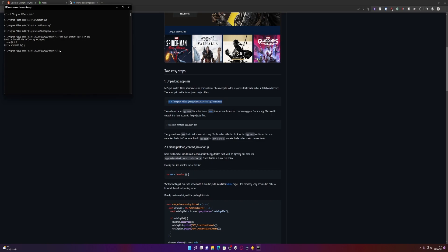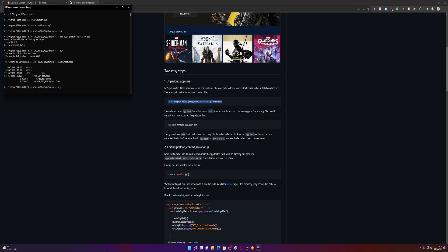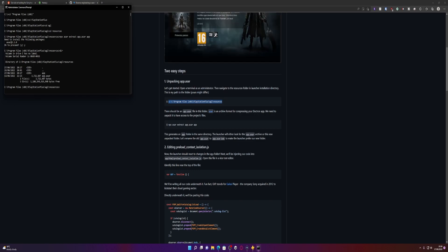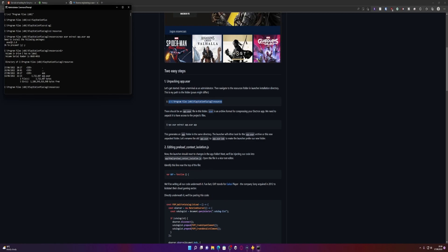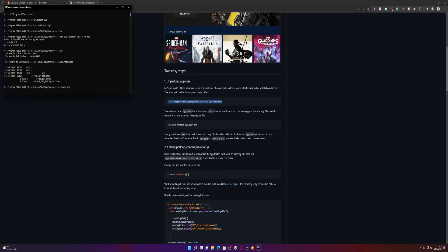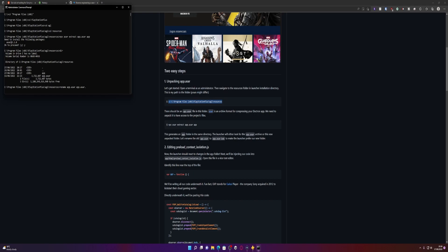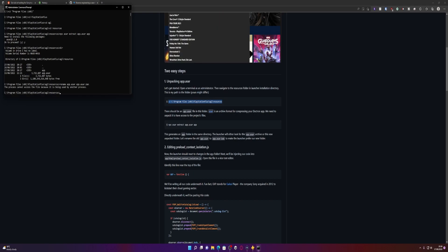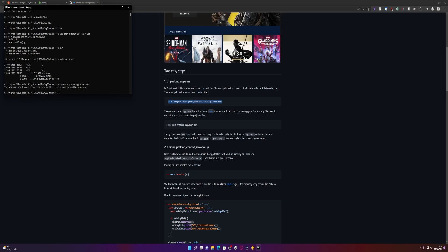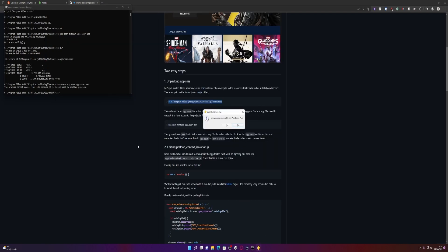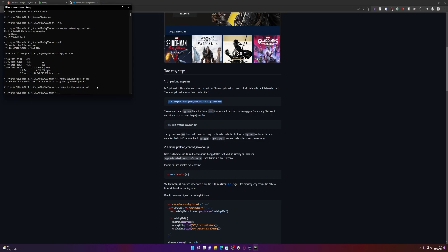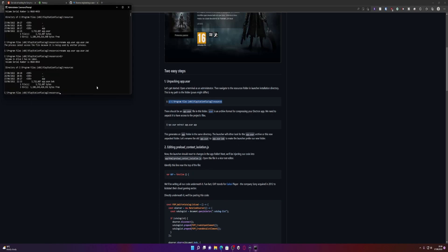This generates an app folder in the same directory, so let's type in DIR and see. So I've got a folder there called app, nice. The launcher will either look for the app.asr archive or this new unpacked folder. Let's rename the old app.asr. So we're going to rename app.asr to app.asr.bak. Can't be used, okay. It's probably being used because I've got this open already. Quit this app. Now we'll try and run that command again. There you go, I've renamed that folder now to .bak.